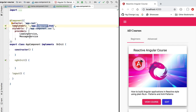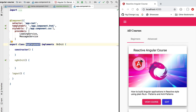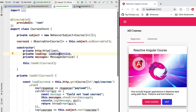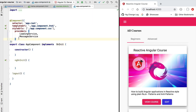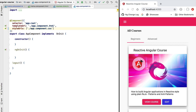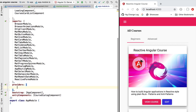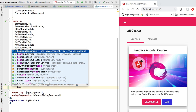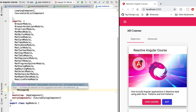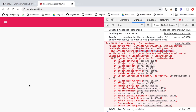If we open our application root component we can see that we have one instance of each of these services. The problem is that these services, because they were defined at the level of the application root component, are only visible to the application root component and other child components — they are not visible to global singletons such as the courses store service. To fix this, instead of defining these services at the level of the application root component, we are going to open our application root module and define two instances of these services in the providers property: the loading service and the messages service.